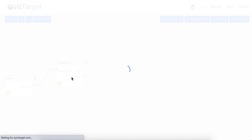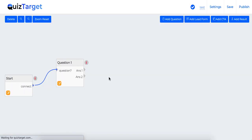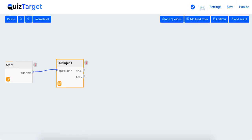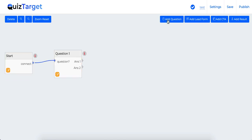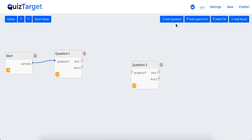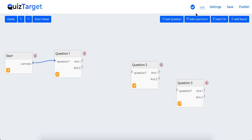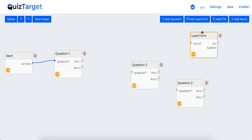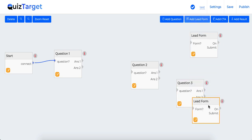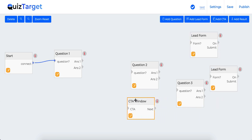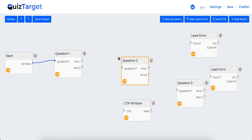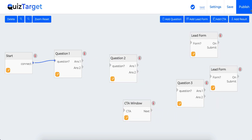Now here all the magic happens. Here as you can see, start quiz and first question is already added for you. You can add as many questions as you want from here. Plus you can add multiple lead forms to generate leads at any point of time. You can add CTA forms to drive traffic or simply end the quiz using add result step using this button.